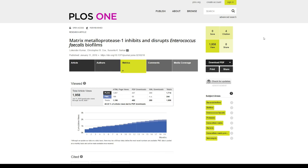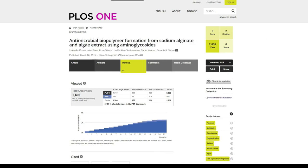I already have four citations for this research article, which is great. Looking at my next research article, which was also published in 2019, I have two point six thousand views on that particular article.